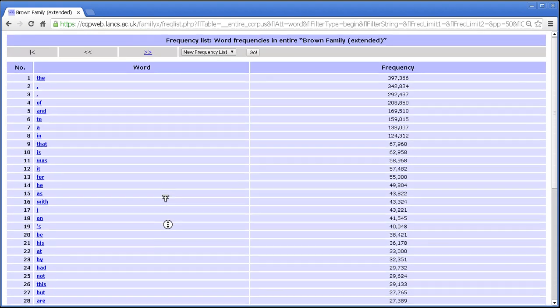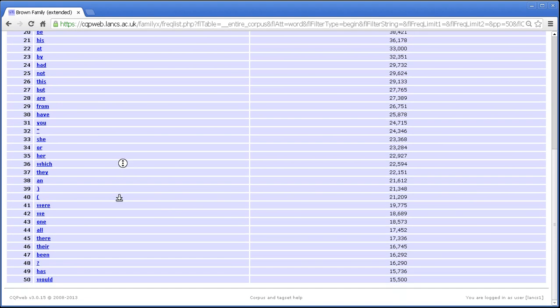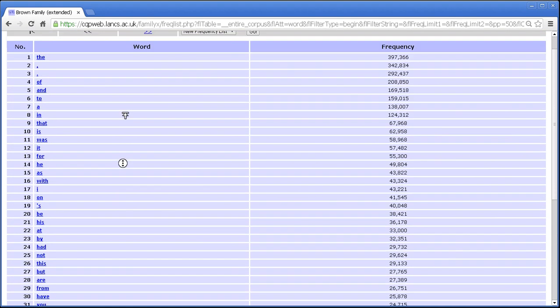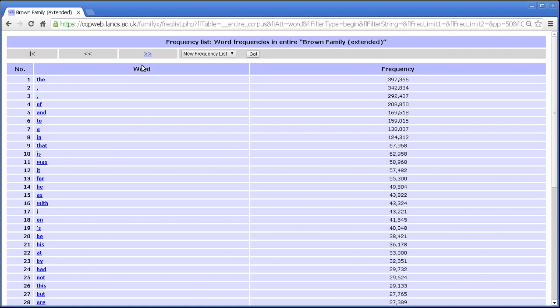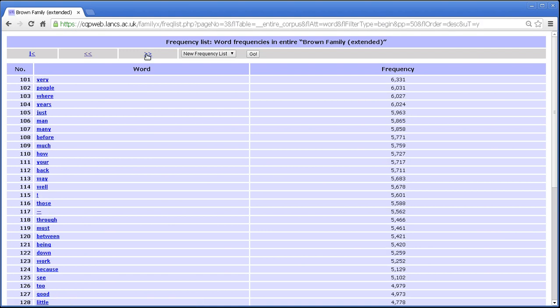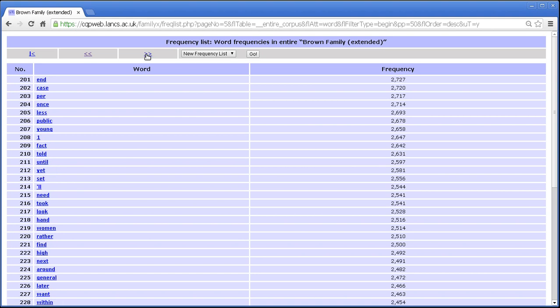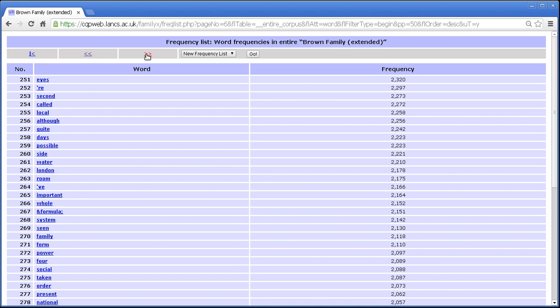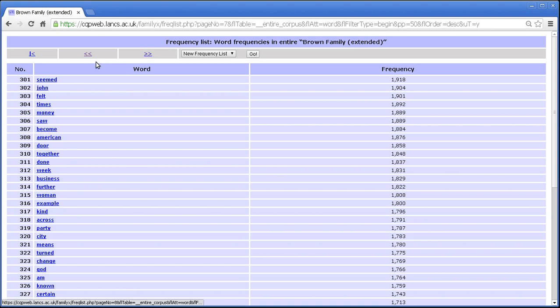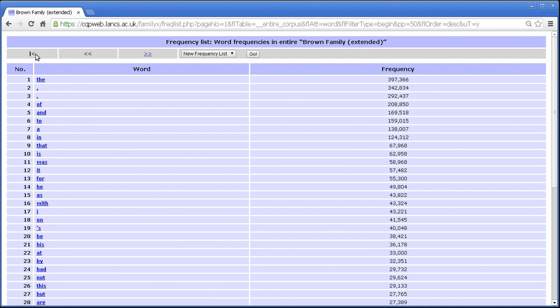Once you scroll right to the bottom you'll see that there's only a set number per page. So we can scroll through the pages by clicking on this link here. And you have controls. This link takes you to the beginning of the list, previous page, next page. So there we are back to the beginning.